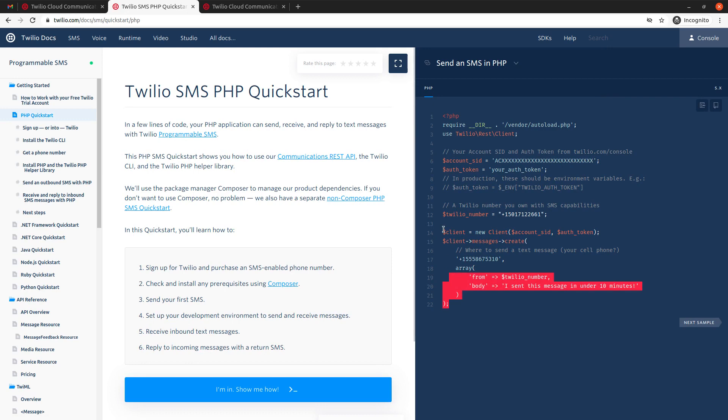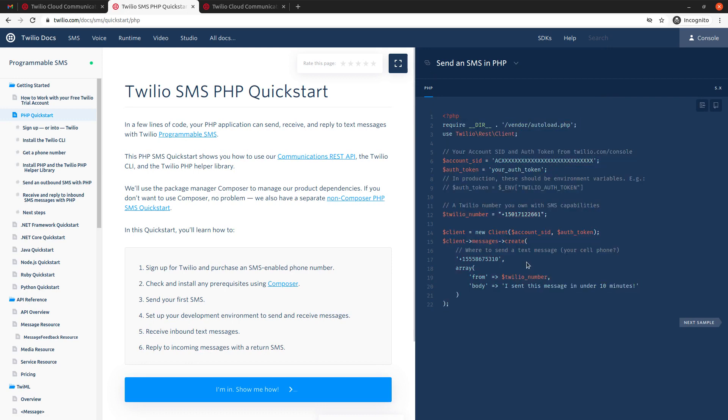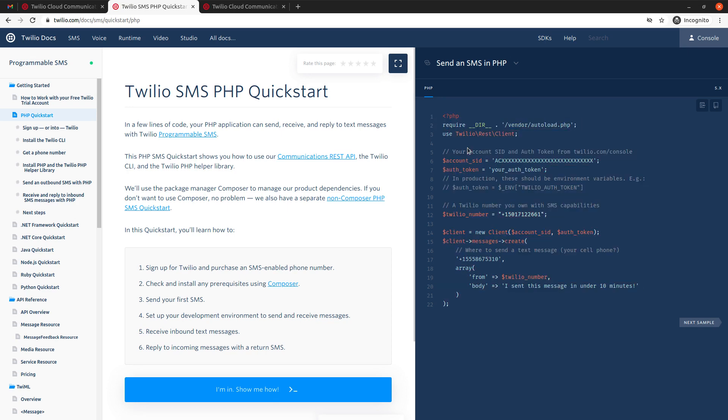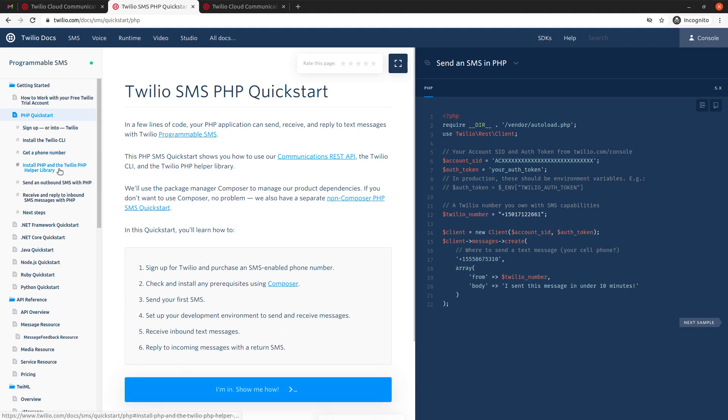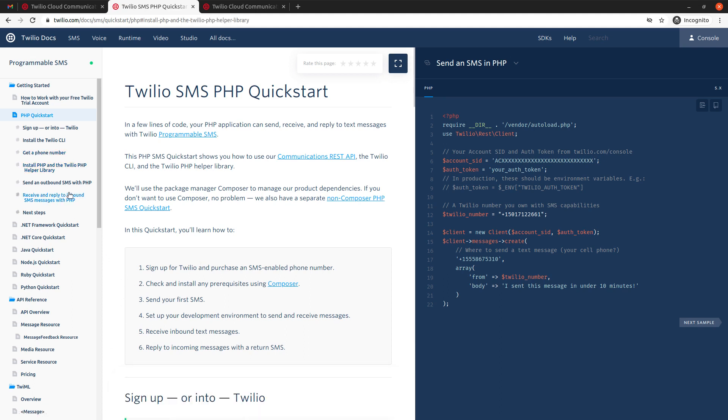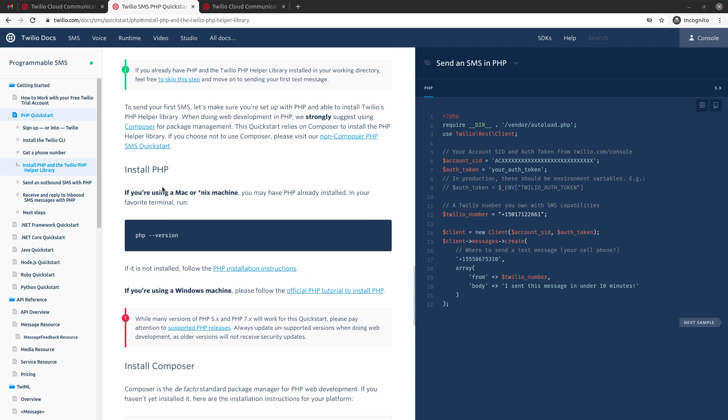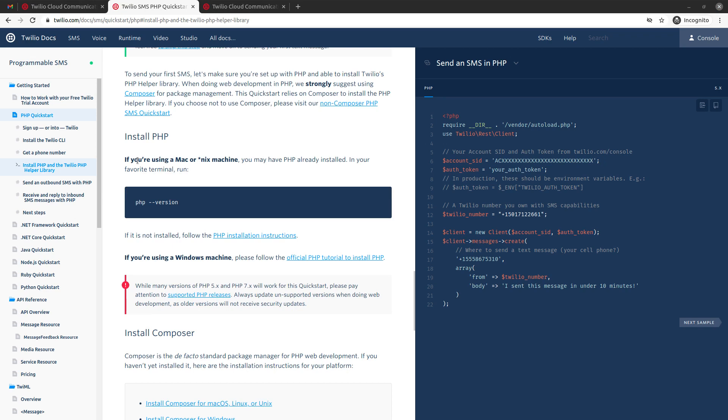And well here, I mean they make it very easy for you to send an SMS because they just provide you with different snippets of code that you can use to get started quickly. And in this case, let's go specifically to this page. So here it says install PHP and the Twilio PHP helper library.